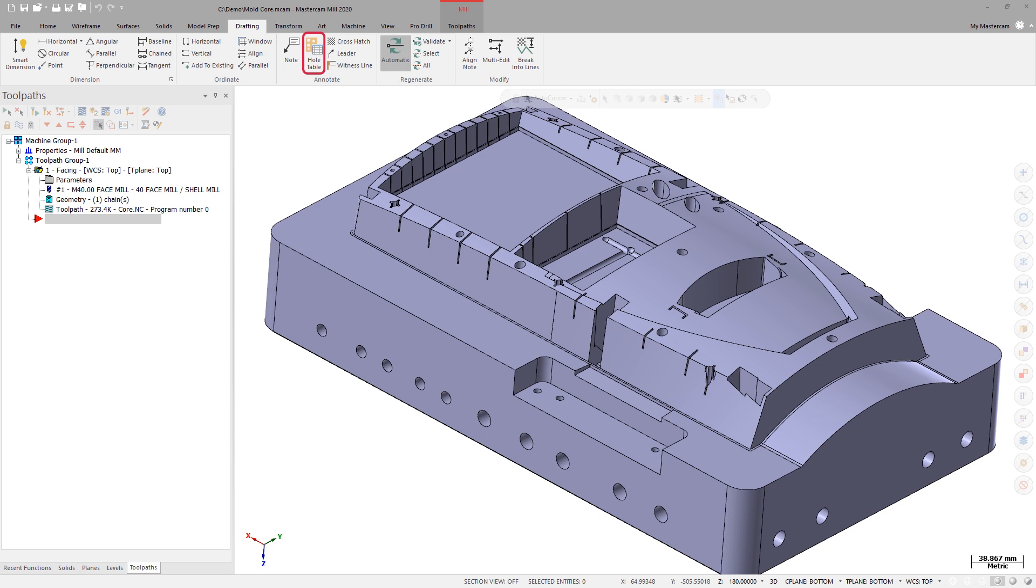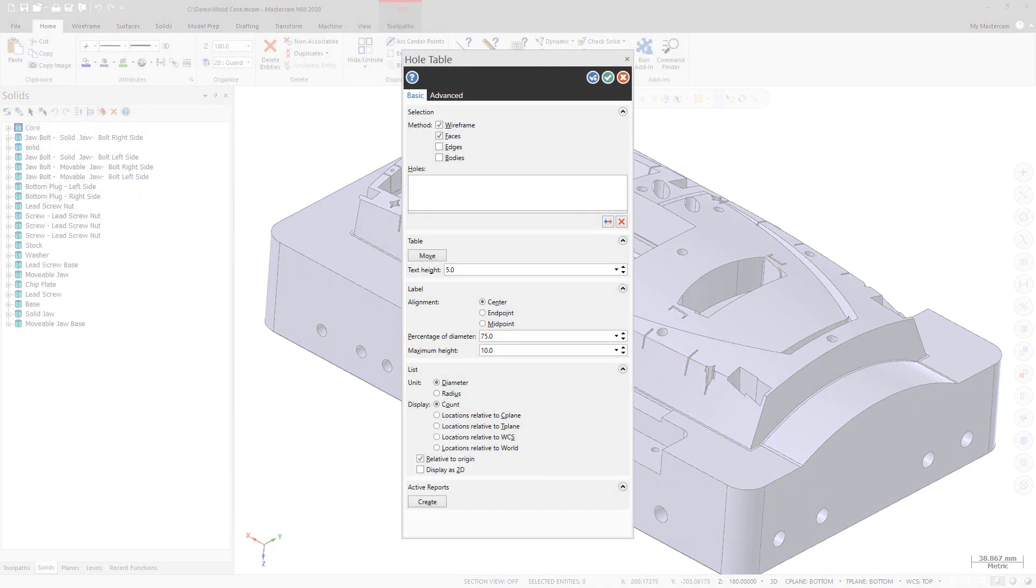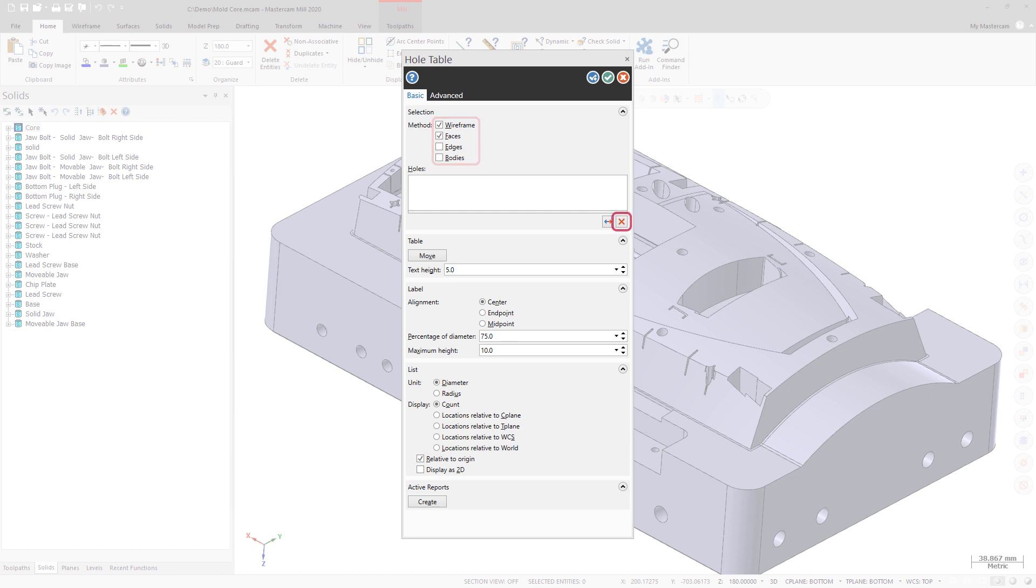It is located on the Drafting tab and has received a number of enhancements. HoleTable is now capable of recognizing multiple geometry types, which enables you to select wireframe, faces, edges, and bodies. You can filter your selection to any combination of these types as well as individually remove a selection.